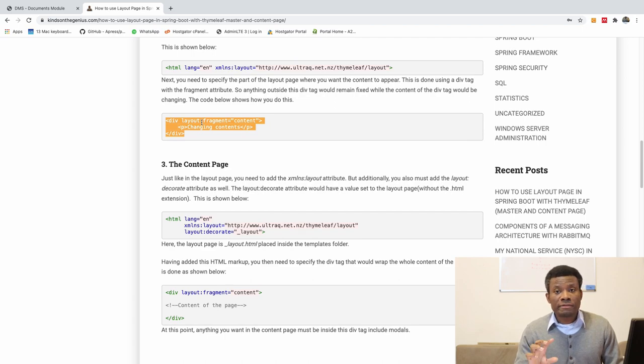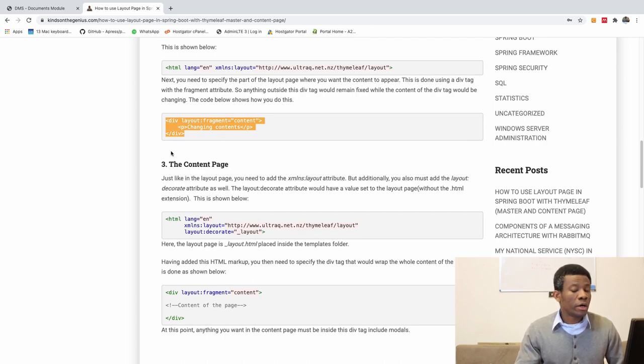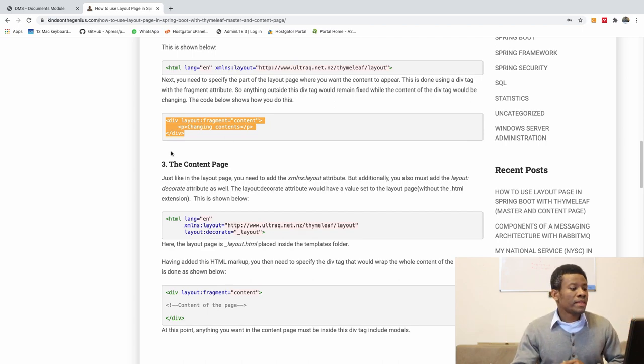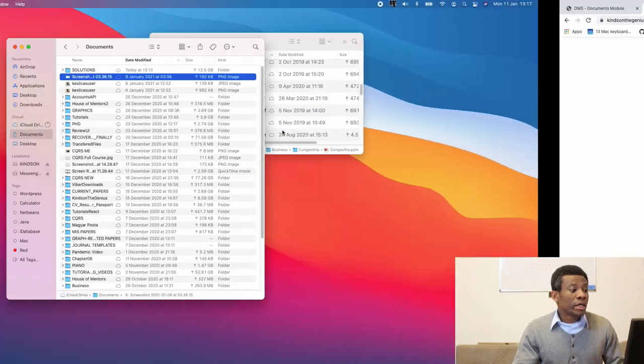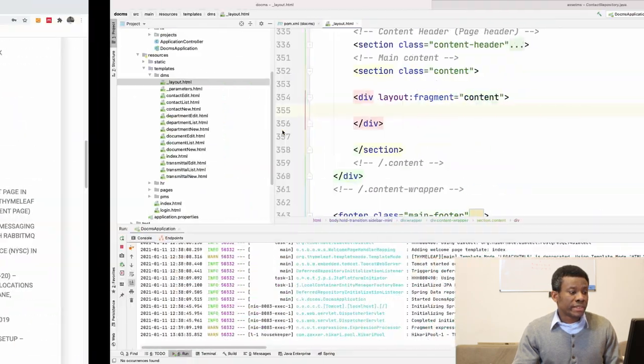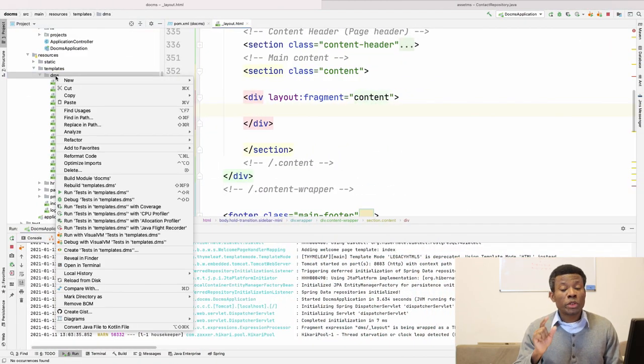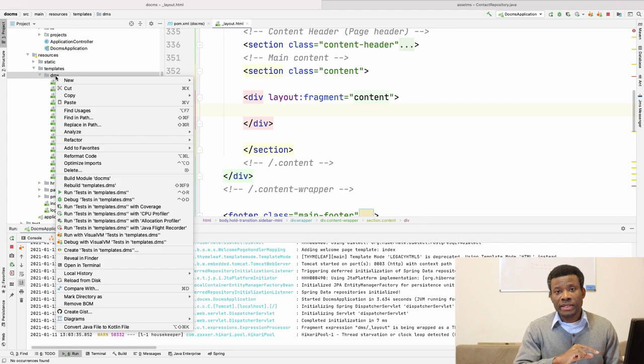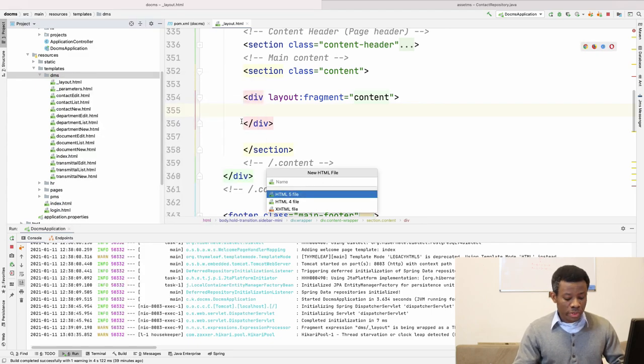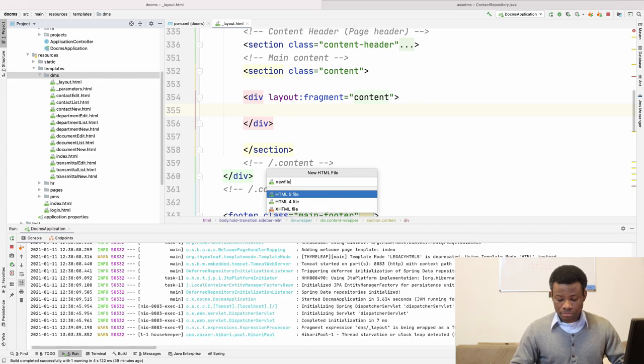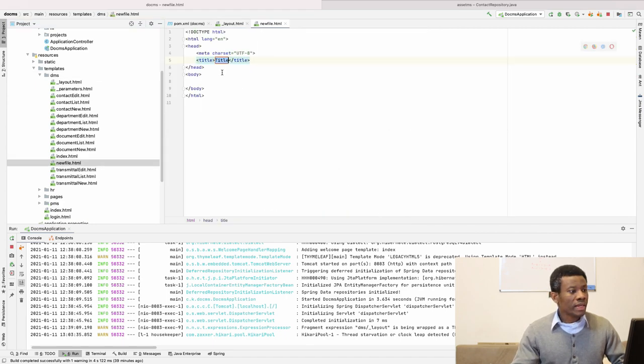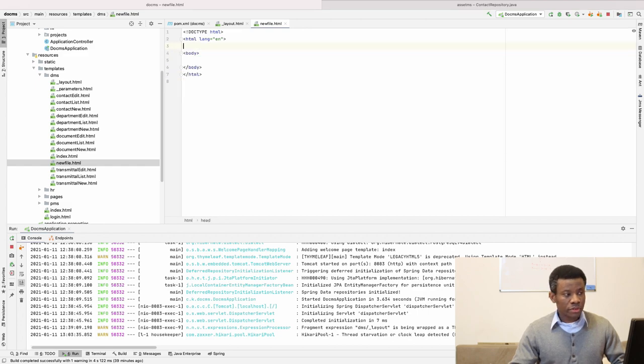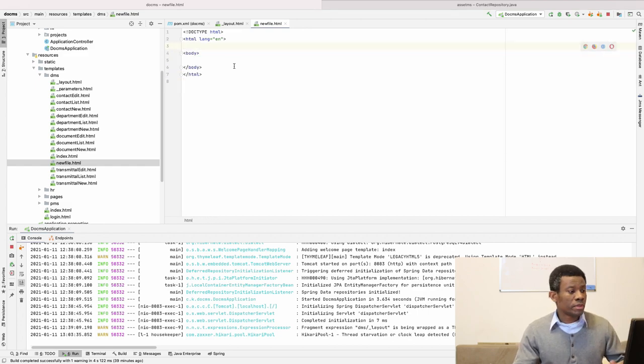Right here, so this is the layout page. What we have in the layout page, now we are done with the layout page. Now let's now do a bit of practical. I'm going to create a new page that will use this layout page, and I'm going to create this page from the scratch. So I'm going to create, I'm going to call it new file.